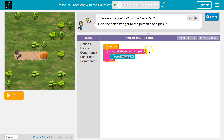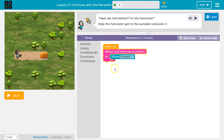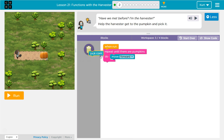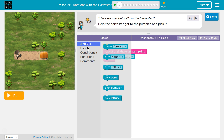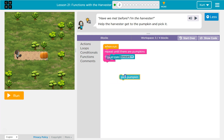So repeat until there are pumpkins. I'm going to keep going forward each time until there's a pumpkin. Once there's a pumpkin it's done and it will run any code attached down here. I don't need to pick corn — I want to pick that pumpkin.